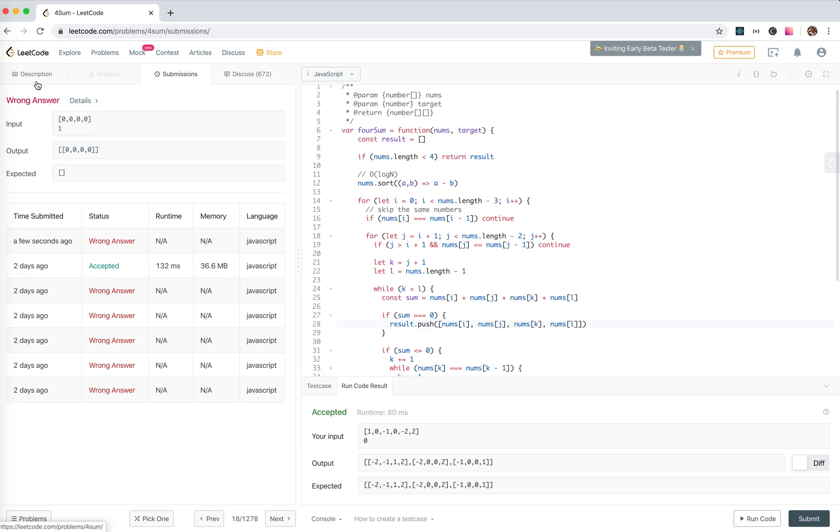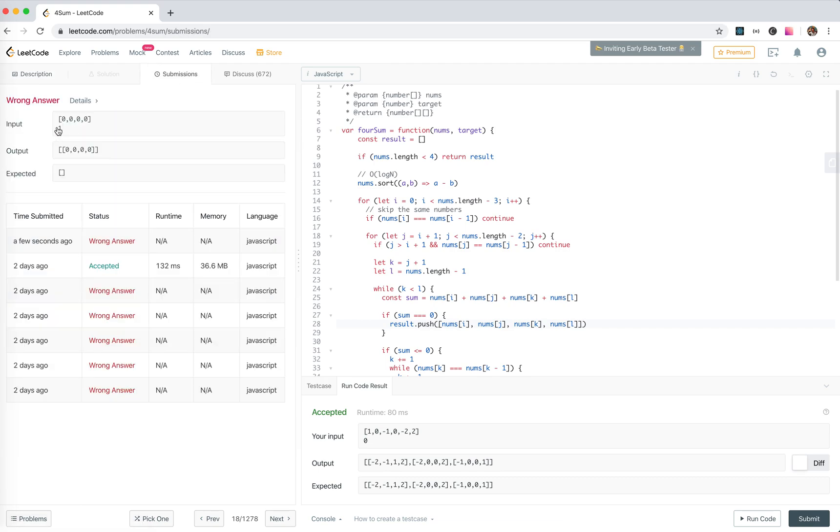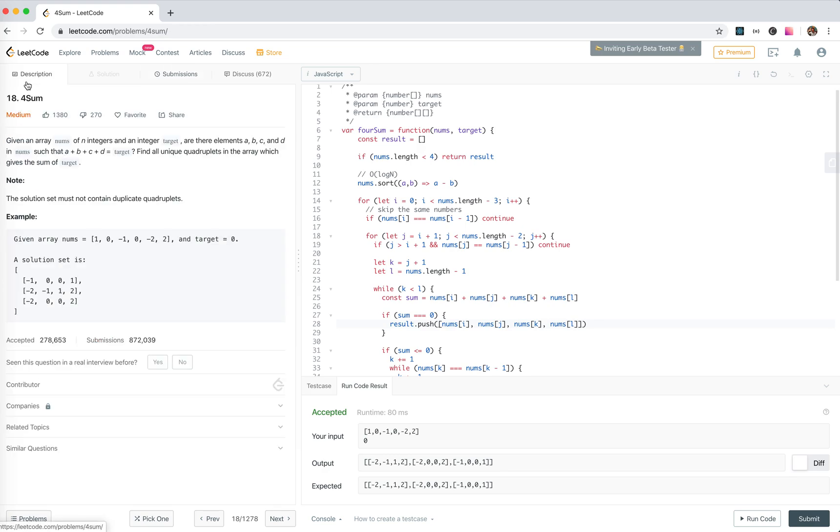Test case: 0, 0, 0, 0. We should expect empty. If we're given array of 0, 0, 0.